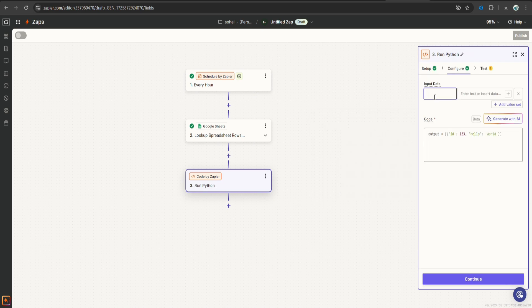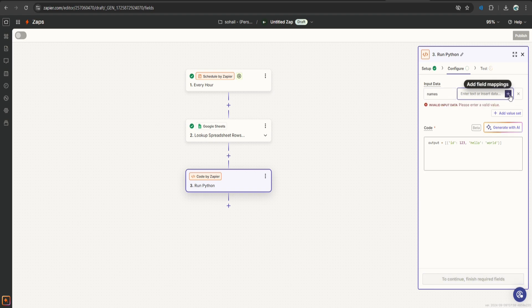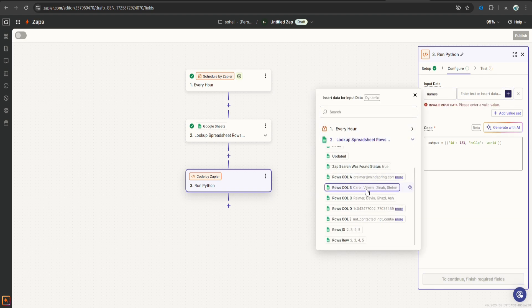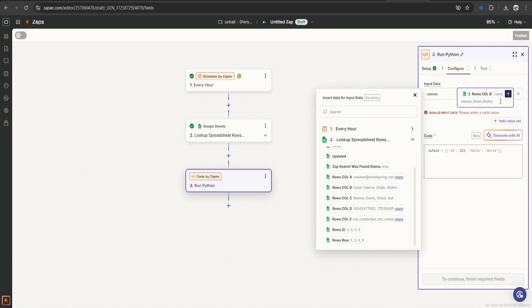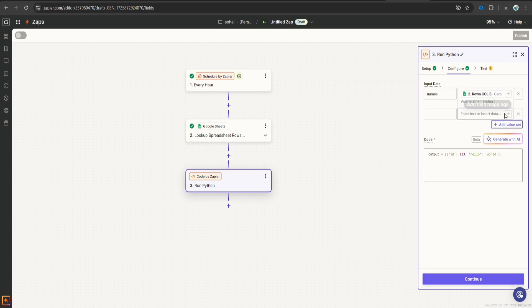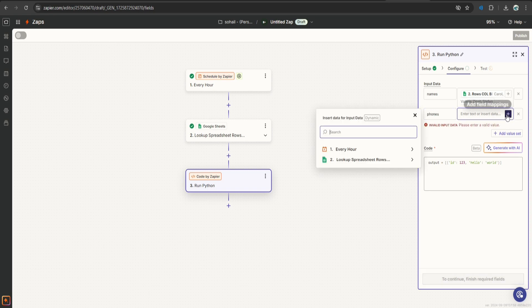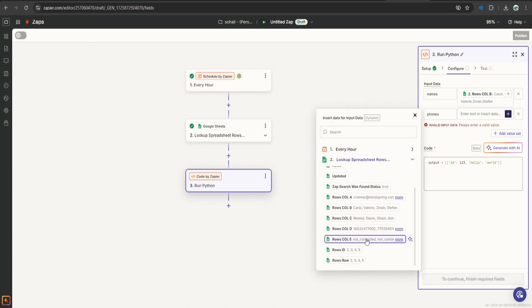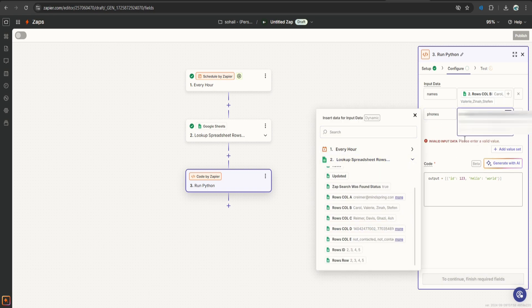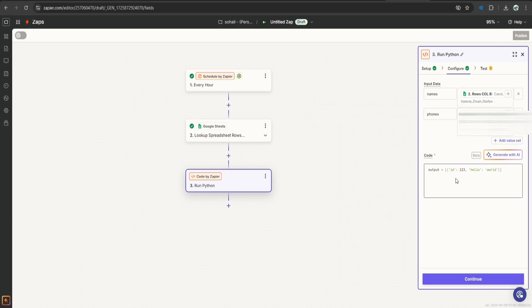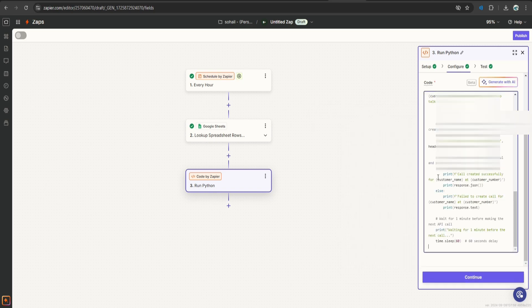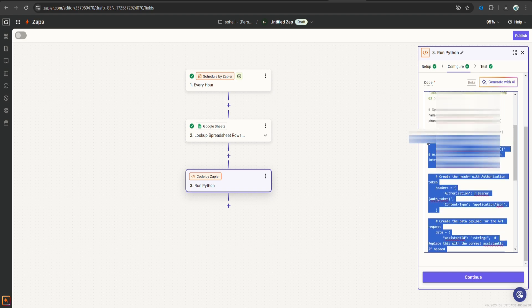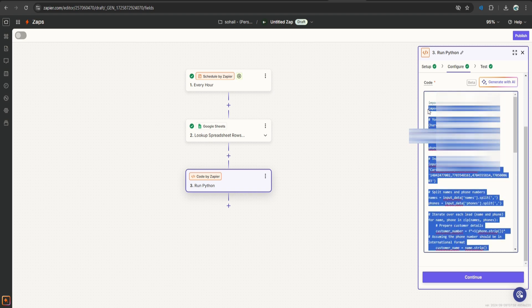So in the input data, we'll say names. And I will select column B which represents the first names. And let's add another value set and call it phones. Let's go to phones. In the code section, I'm going to paste a piece of code that I have written using ChatGPT.